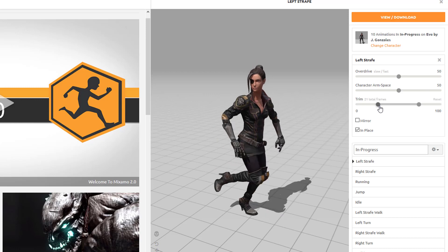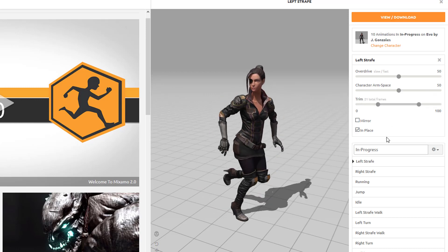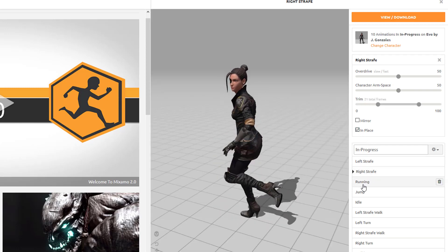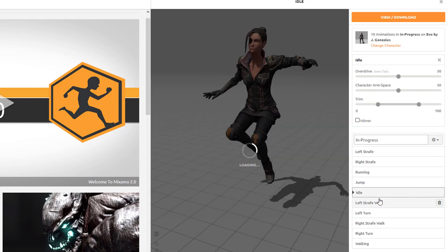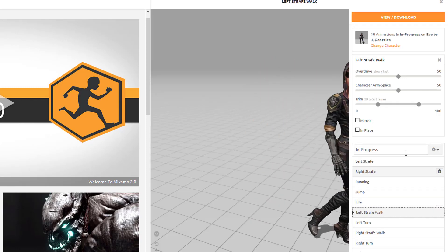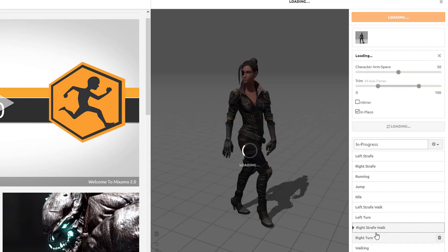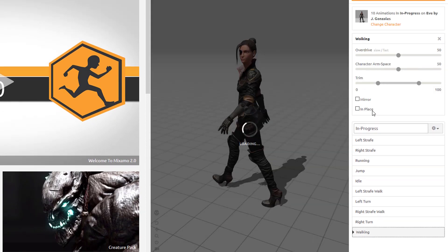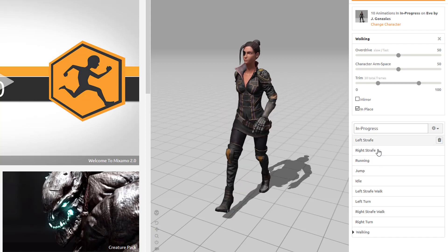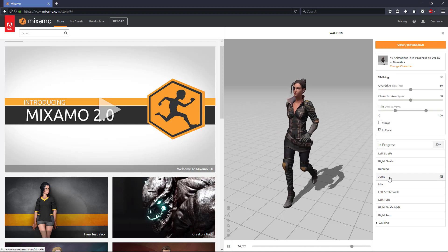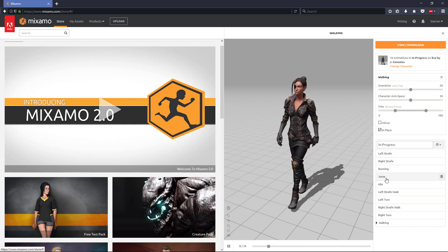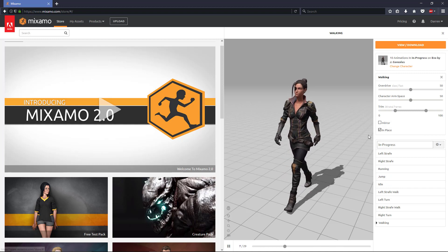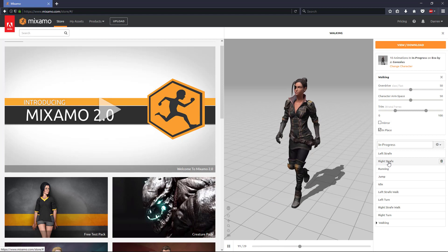We can even trim the animation to get different frames. I'm going to leave it at the default. We're going to go through these animations and make sure that they're all set to In Place. The running one should be in place. The jump isn't going to be modified — they don't even give us that option. Idle is already in place. Left walk strafe and right strafe walk should also be set. In this tutorial we're only actually going to be working with left and right strafe, run, and idle. We're not going to get into jumping — this is just an introduction.